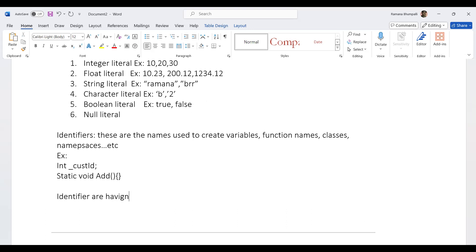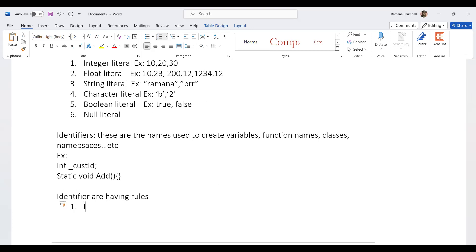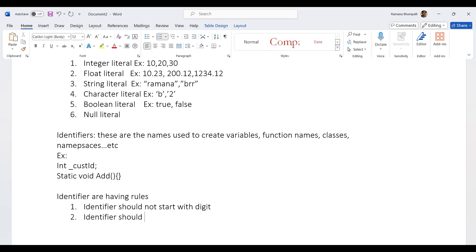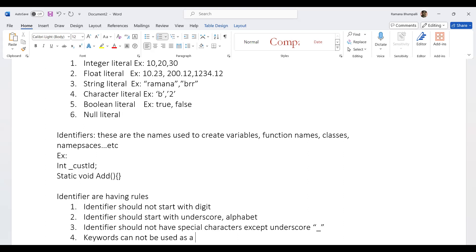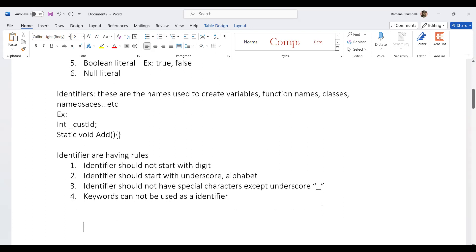Identifier rules: an identifier should start with an underscore or alphabet, not a digit. Identifiers should not have special characters except underscore. Keywords cannot be used as identifiers.